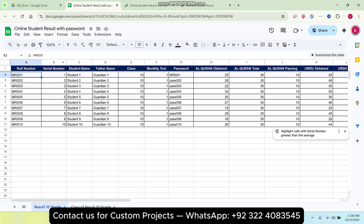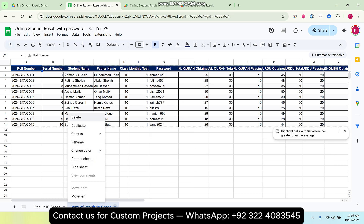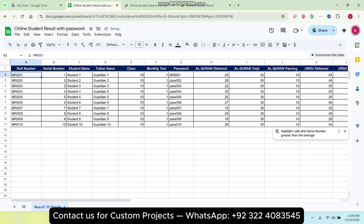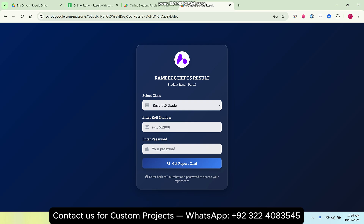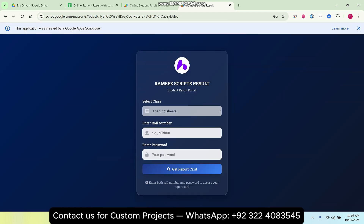Let's come to the sheet. We have two sheets right now: the 'Result 10th Grade' and a 'Copy of Result 10th Grade'. If I right-click and click delete, the sheet is successfully deleted — meaning I have deleted one of my classes. When I refresh my web application, you can now only see one class in the drop-down.